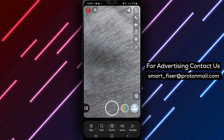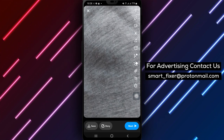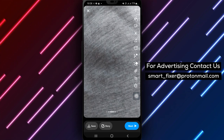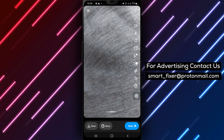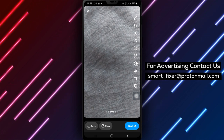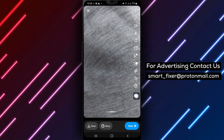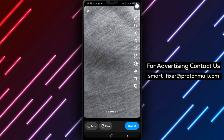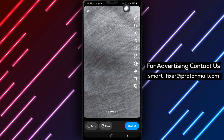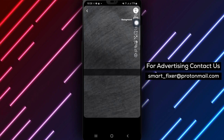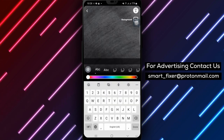Take a picture by tapping the Capture button at the bottom center of the screen. Step 3: Once you've taken your picture, it's time to add text. Tap on the T icon located on the right side of the screen.